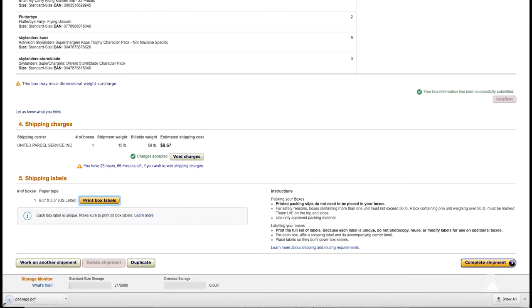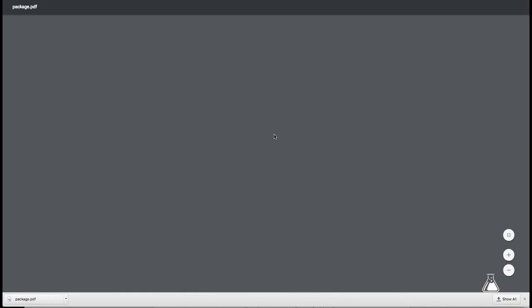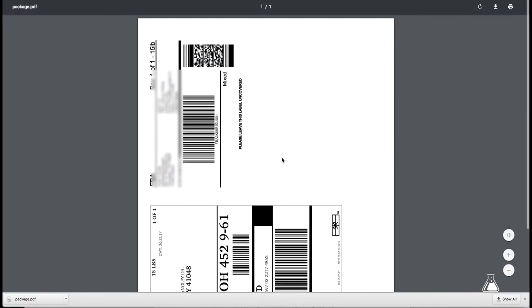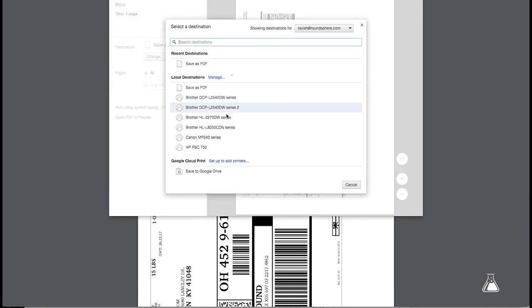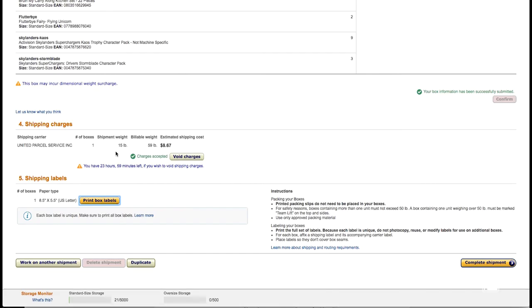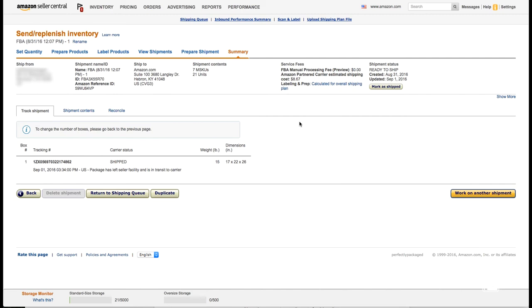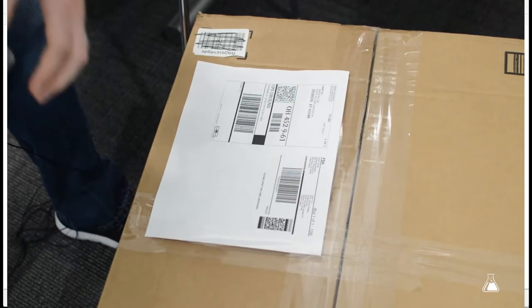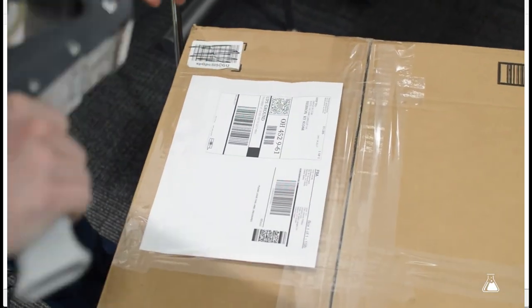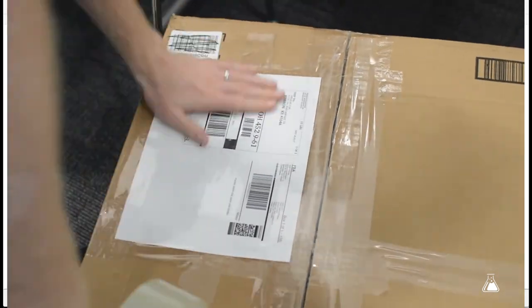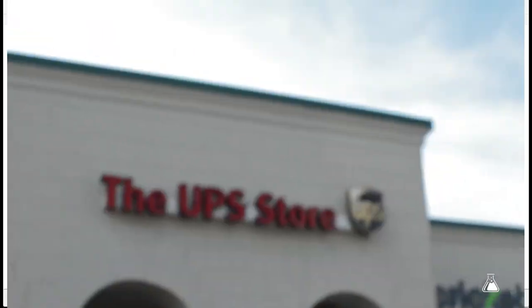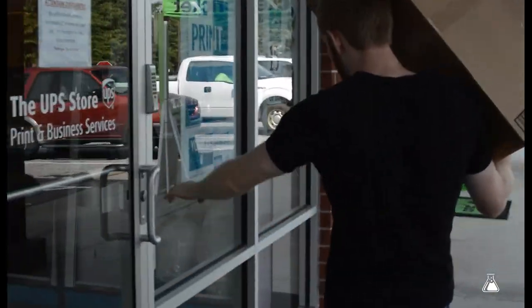Then we go through and print our box labels — it downloads as a PDF, open it up and print it out. We only have one box so we print that out and then complete shipment. Now that everything's done we can package up our box and mark it as shipped. Take the label, tape it on the box — try not to cover up the seam — completely seal it on there, and you're good to go. Take it to your carrier and that's it. We just went ahead and dropped off our box.